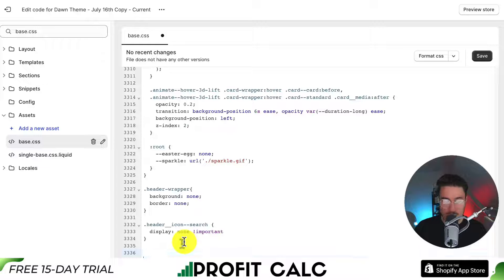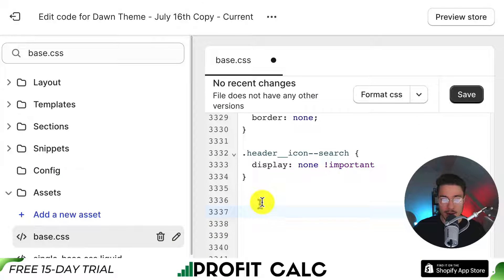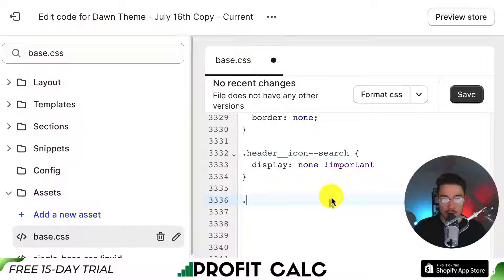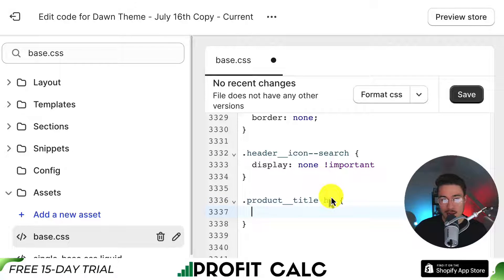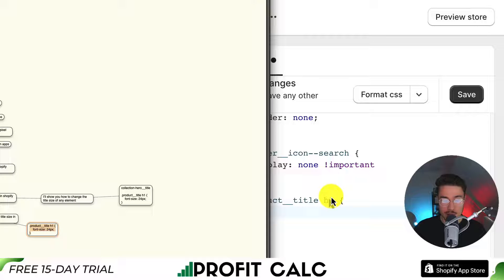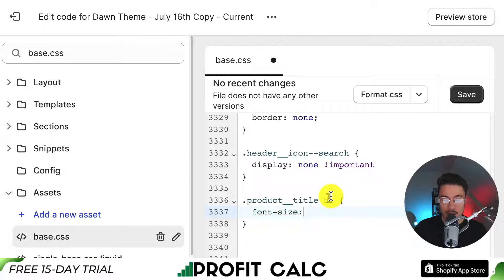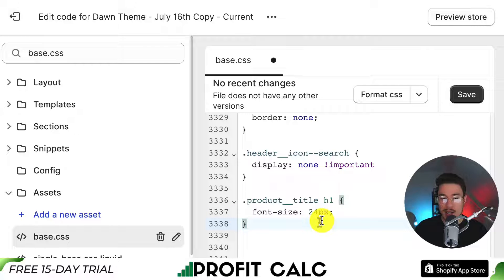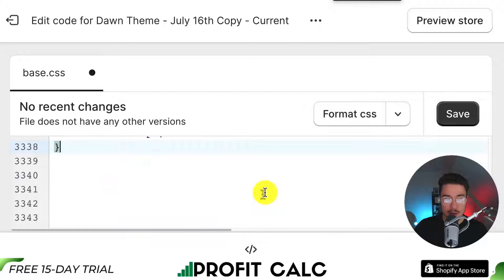I'm going to zoom in a bit so you can see what I'm writing. Copy this code exactly: it's going to be .product__title h1 with an opening curly bracket and a closing curly bracket. Inside, we write font-size, then the value — it's probably easiest to start with 24px. Feel free to pause the video so you can copy this code exactly, as unfortunately I'm not able to paste it in the video description.